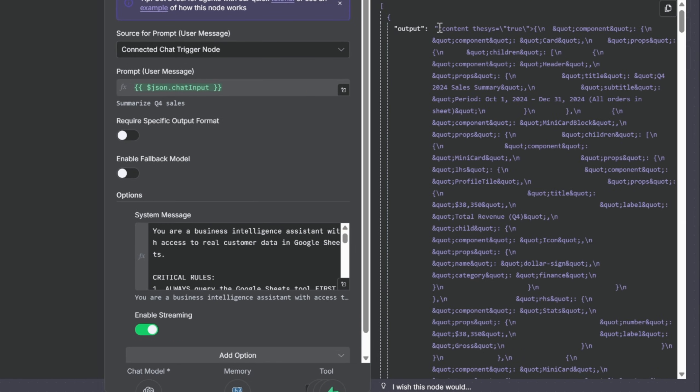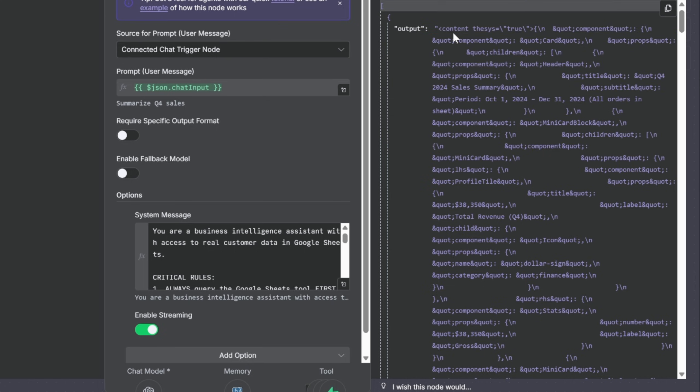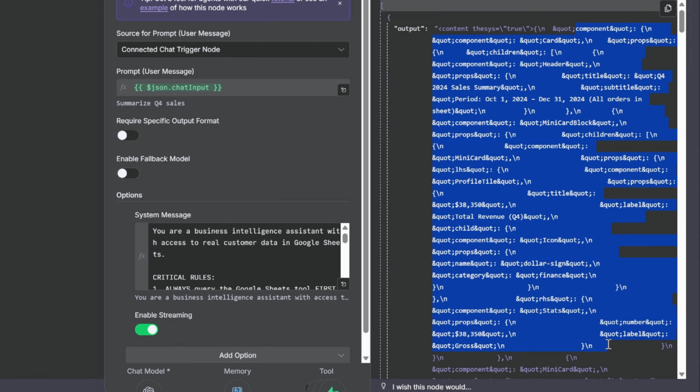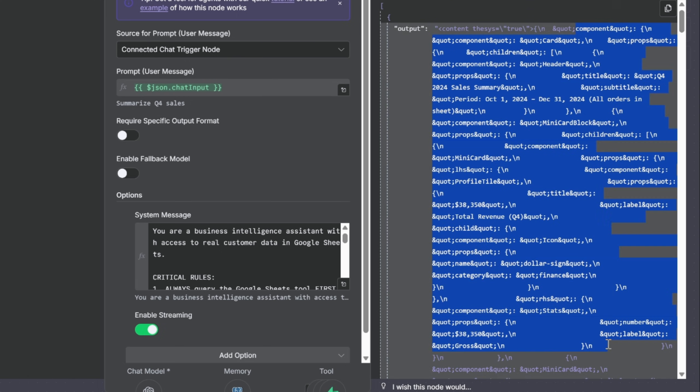As you can see, this is not a simple text. It says content Thesis equal to true and then it contains components for the response. It is no longer a simple text and that is the core difference.